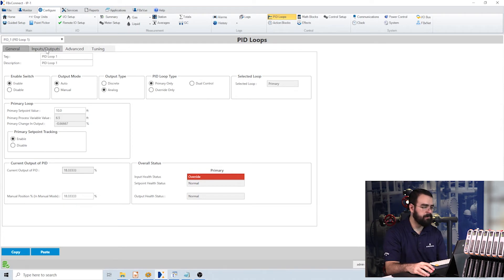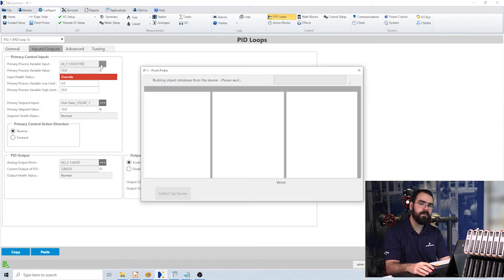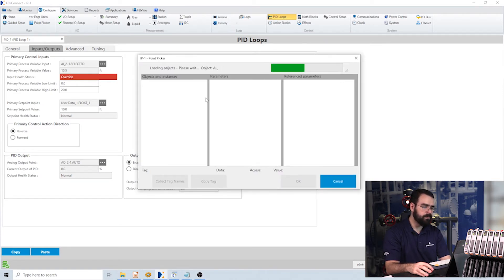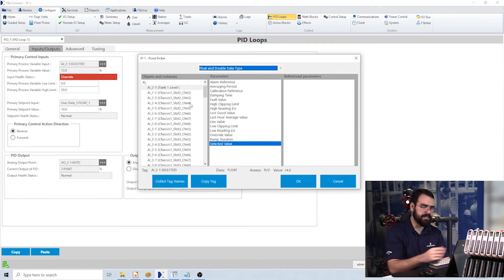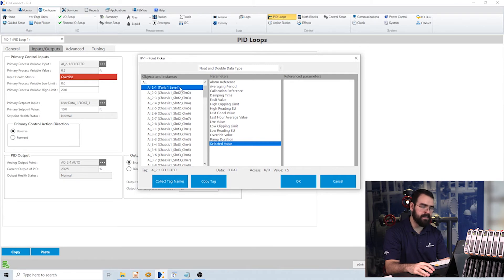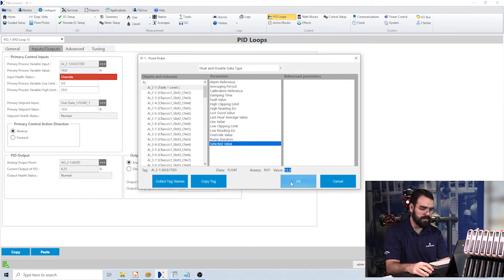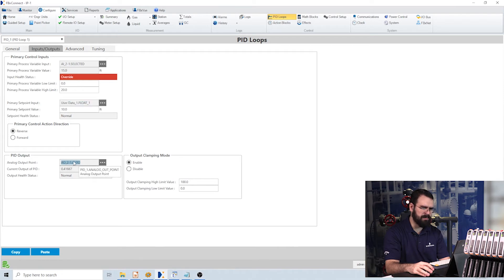Let's go to the Inputs and Outputs tab. Here's where I configure what values I'm using for my inputs and what point I'm using for my outputs. For each point, there's a three-dots button that opens a point picker, which allows me to find a point within my FB3000 database where all the data is held. For my input, I'm using an analog input point — I've selected the analog input object, opened it to see all instances, and for the selected instance I have a list of parameters, each with a tag, value, and data type. I'm reading the selected value parameter of analog input instance 2.1, which is that tank level I showed earlier. The current value is 7.5 — clicking again shows 12.5 because it's constantly being updated. I'm also reading the set point and writing to an analog output for this PID loop.